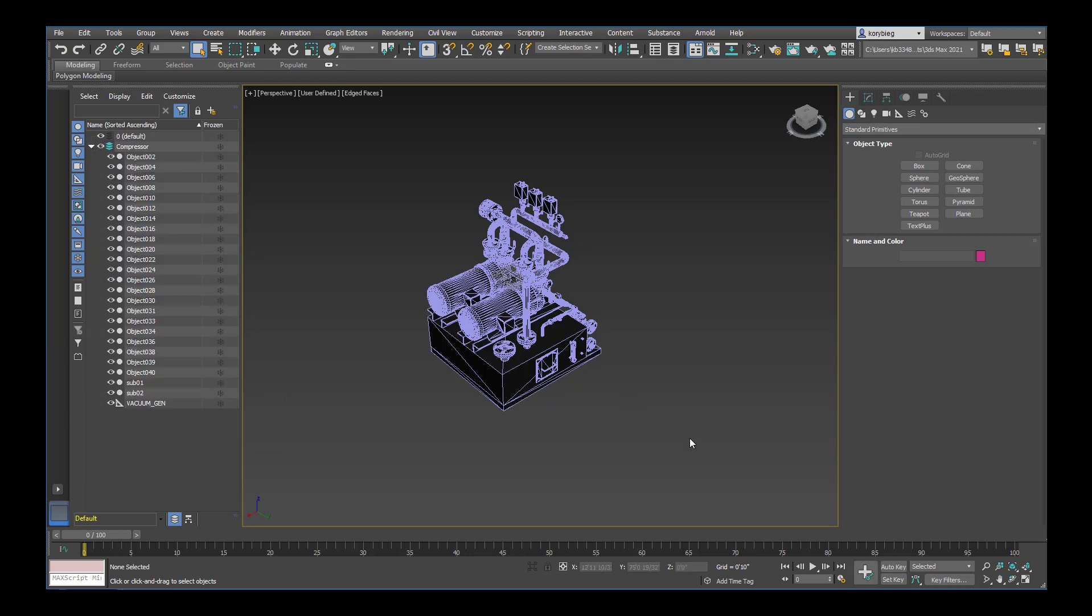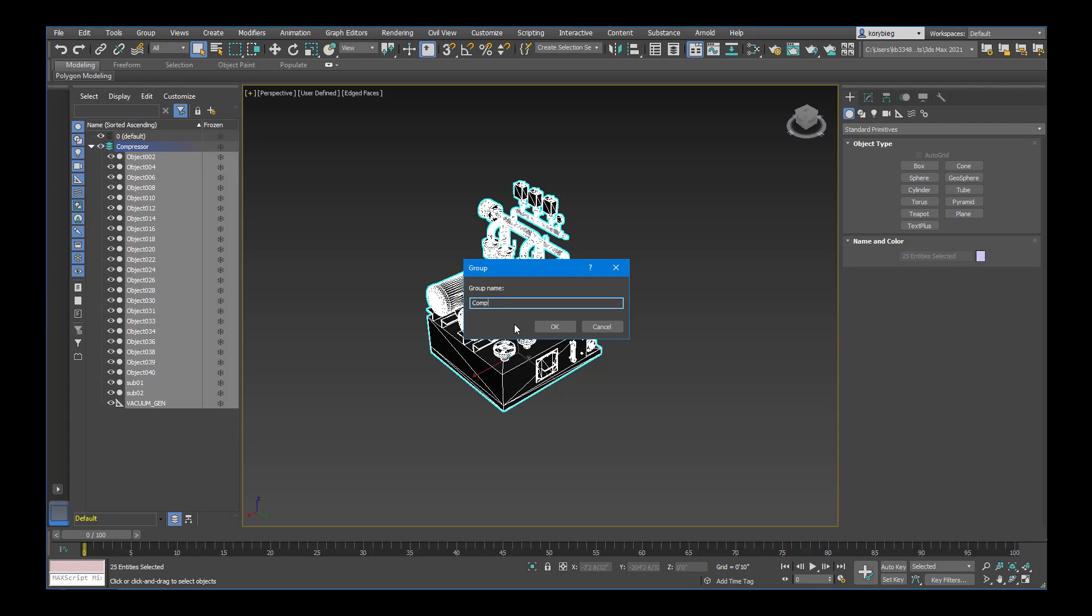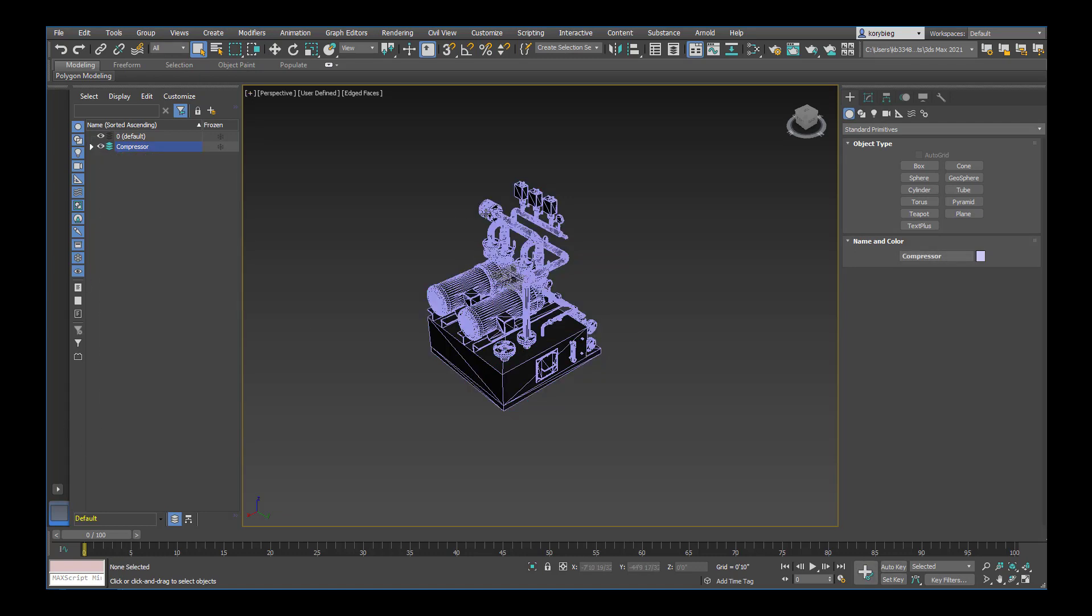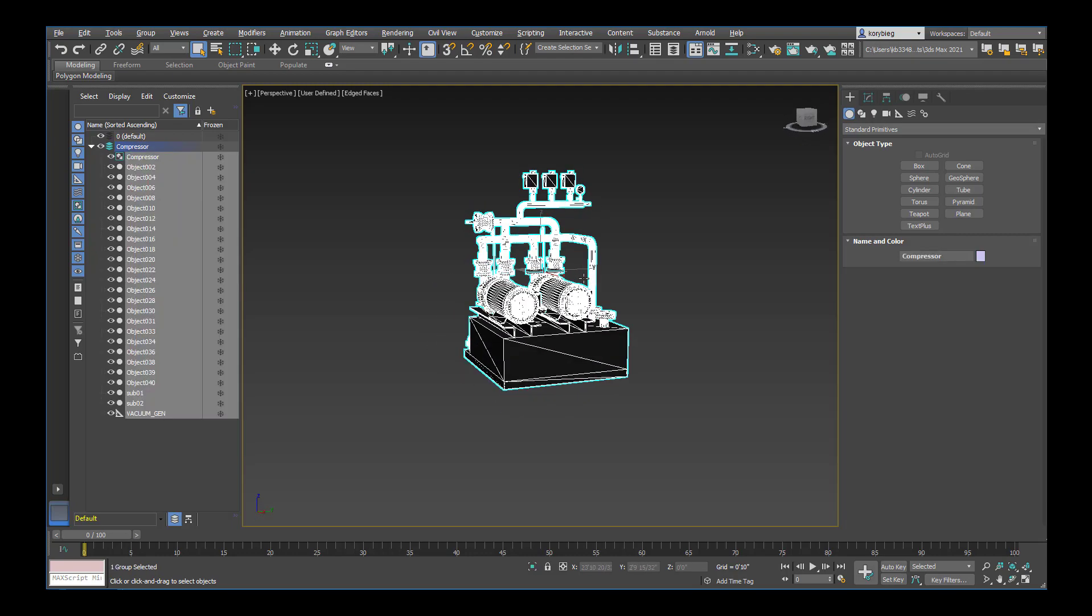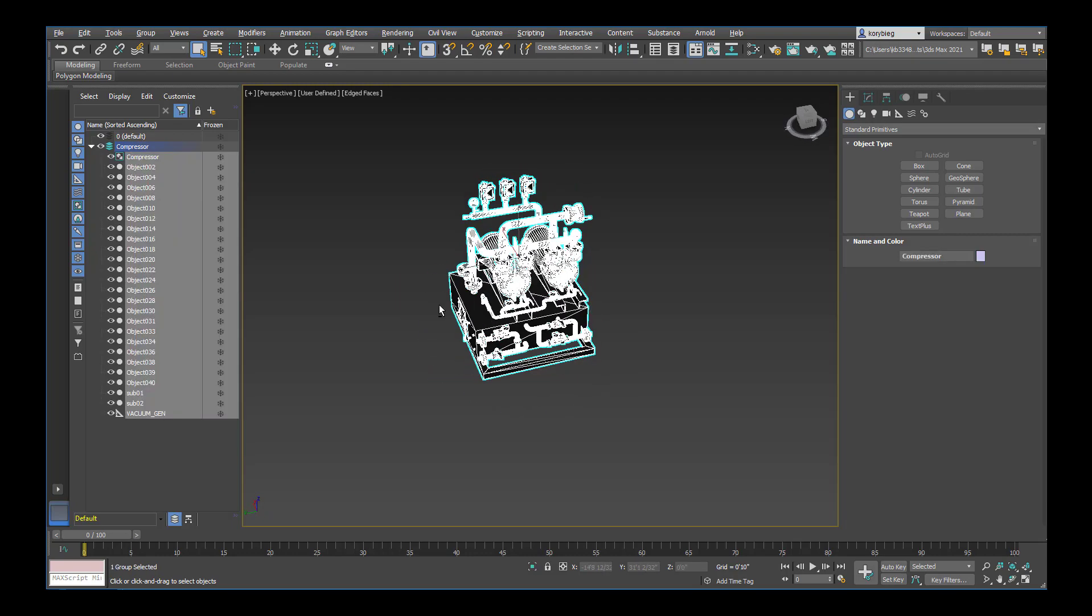The other thing you can do just to keep things organized is group. So I can select all these objects, group them, and I'll just group them into what I'll call a Compressor Group. And that'll just allow me to select it as a group instead of each individual thing.